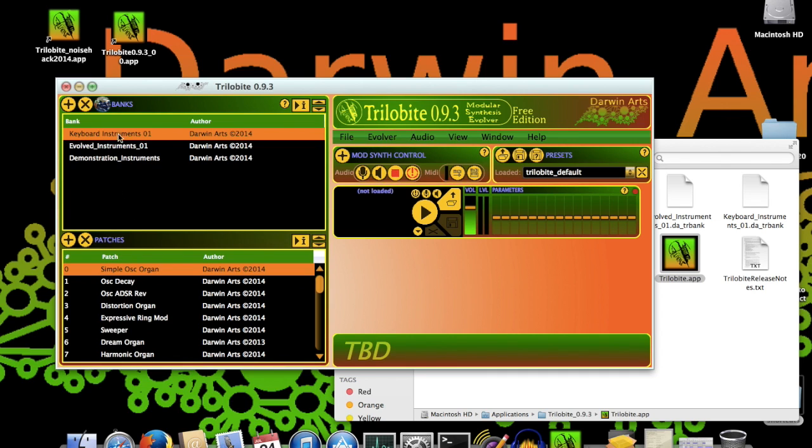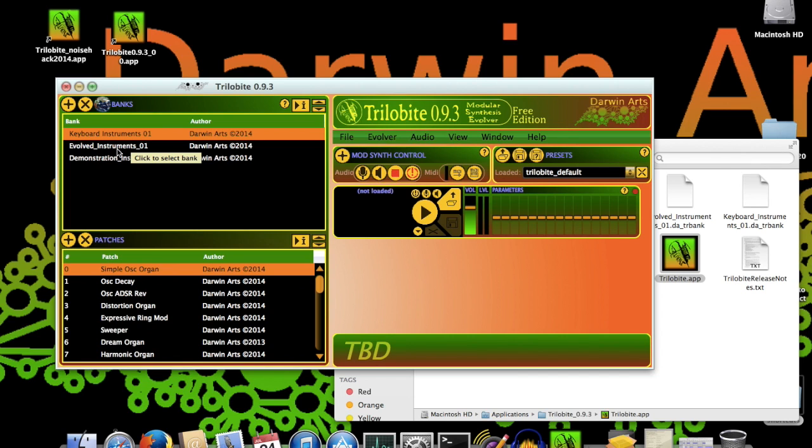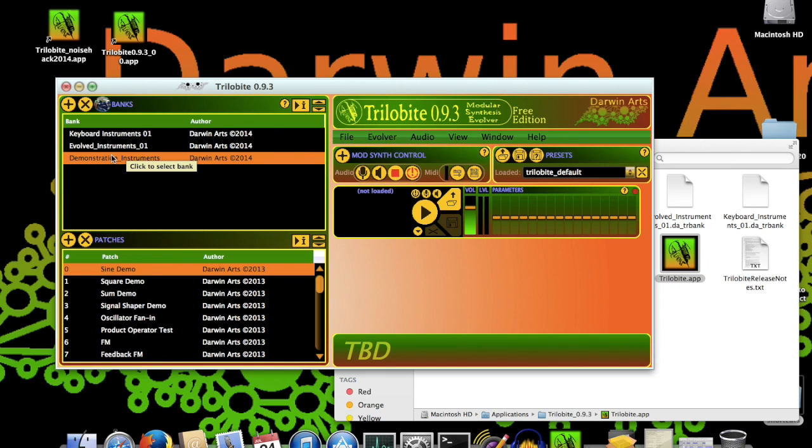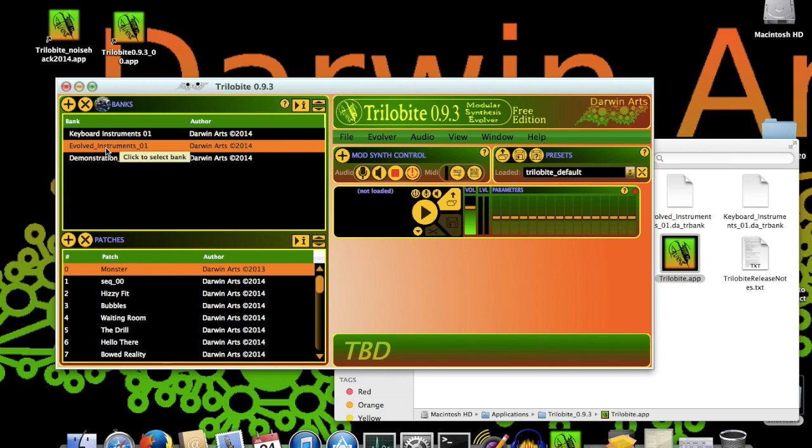Here, on the left side of the window, is the Bank Manager area, which gives you immediate access to your banks of patches. This top table section shows the banks which were installed with Trilobyte. When you click on any of these, notice how the bottom table is updated with the names of the patches in that bank.